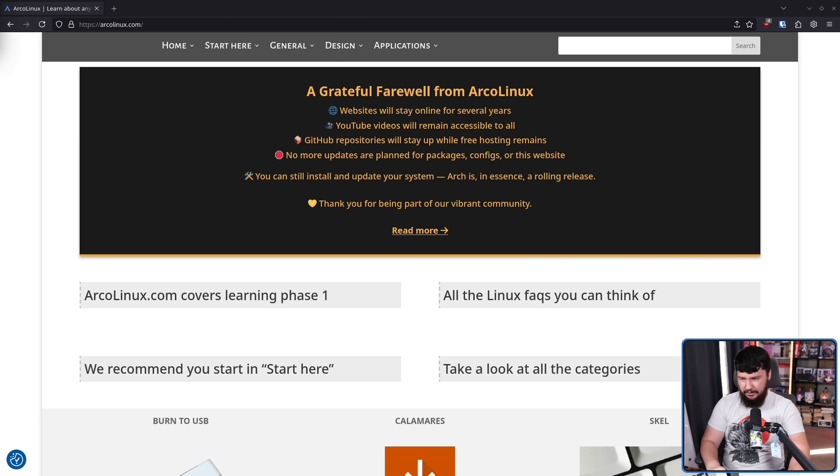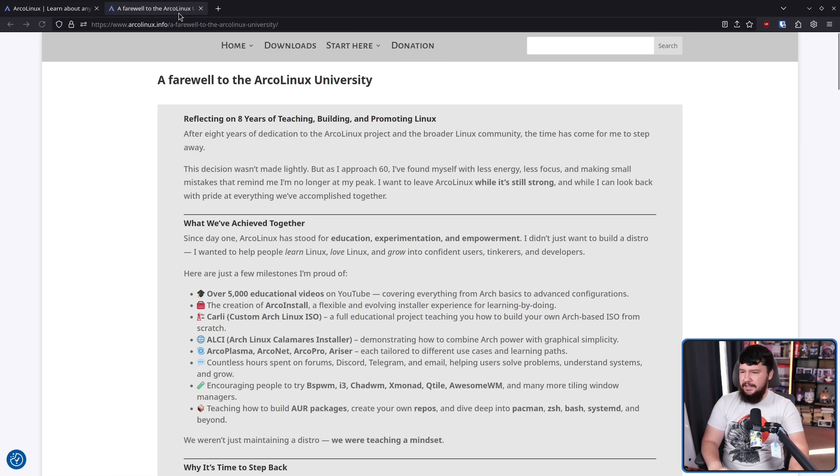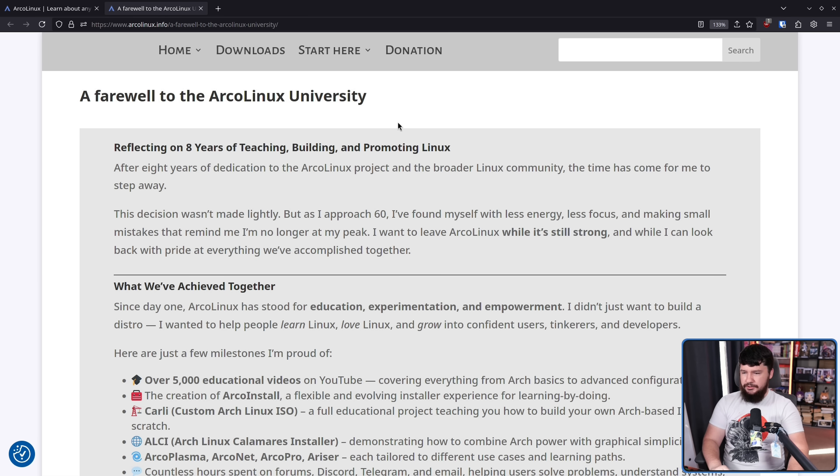If you've watched DistroTube — I don't know if he's doing so now, but for a long time he was daily driving Arco Linux and would recommend it to people, and it was getting a lot of attention. But all good things must come to an end. If you go to the Arco Linux website, you will see a banner: 'A grateful farewell from Arco Linux.' If you click 'read more,' it takes you to a blog post: 'A farewell to the Arco Linux University.'